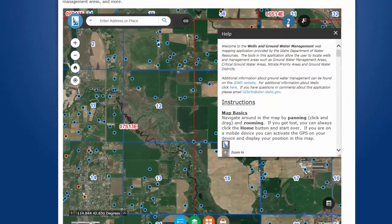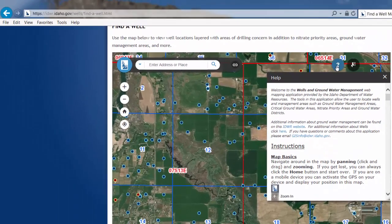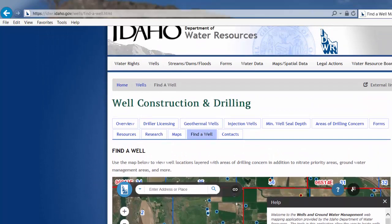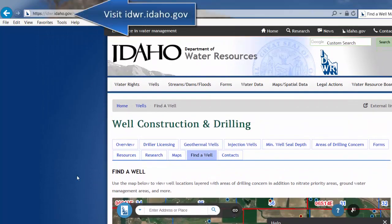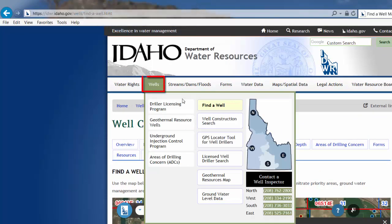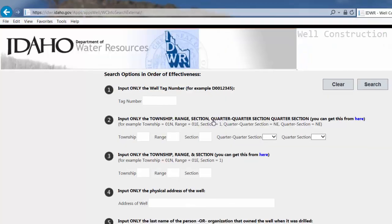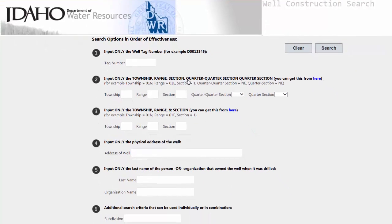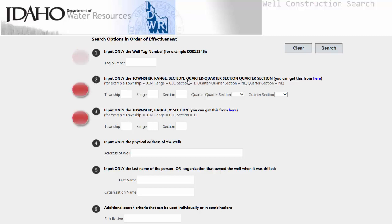If you did not find the well, you can try using our well construction search tool. To find it, go back to Wells and click on Well Construction Search. The well construction search tool allows you to search by owner name — this is the owner at the time of drilling — the construction date of the well, and other search parameters. Like the map, the search tool also allows you to search by D-tag numbers, public land survey system information, township and range, physical address of the well, as well as the subdivision where the well resides.